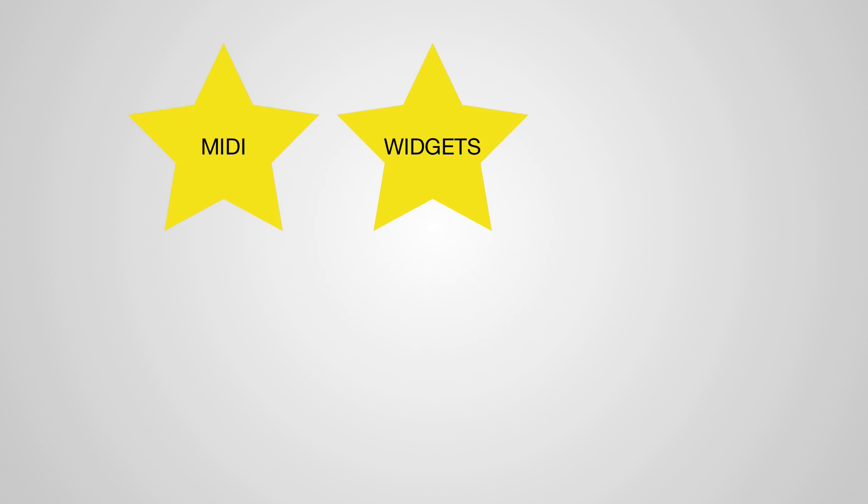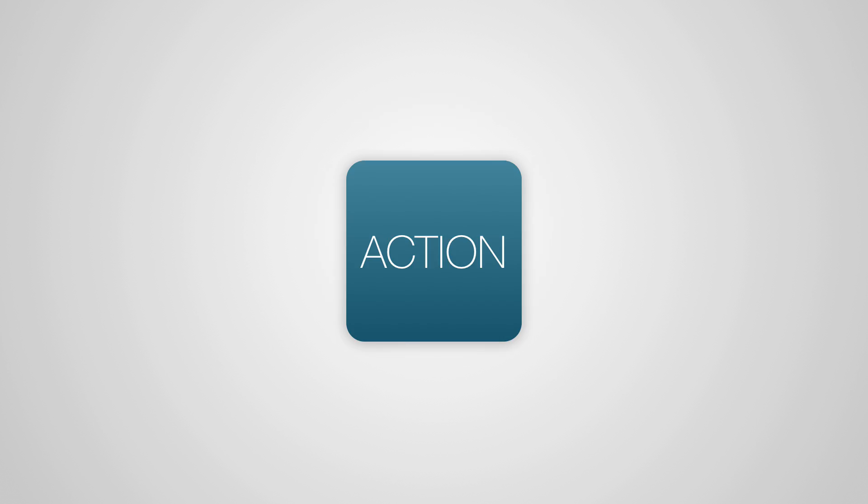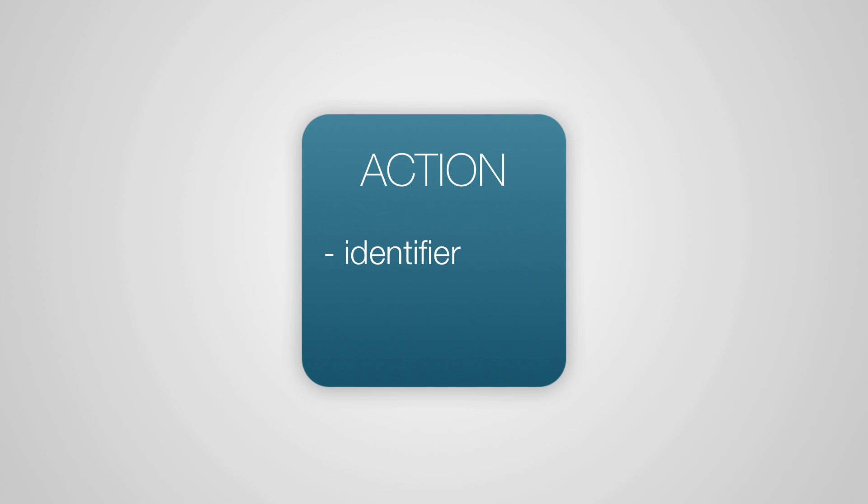So after some thought, it became clear that those five features, that's MIDI, widgets, session automation recording, per-track automations, and sequence tracks, they all have one thing in common. They're all invoking actions. So that's a good place to start. Let's have a model that represents an action. It should be able to be uniquely identified so it can be saved in preferences and presets and in the session and it can be recalled later. It needs to be able to be invoked so it'll need some code to run when it's triggered. And it'll have some parameters that can be controlled that's specific to the action like how long to fade out for or which track to select for a select action.